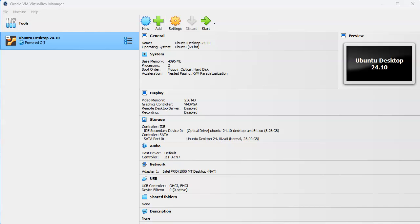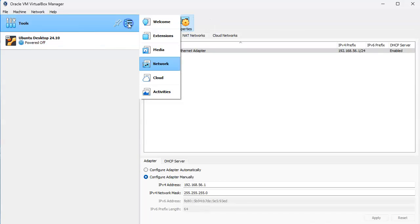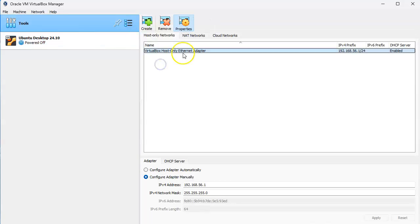When you're using virtual machines, sometimes you want your virtual machines to be able to communicate with each other. You can do this by going up here and clicking on this section next to tools and network.